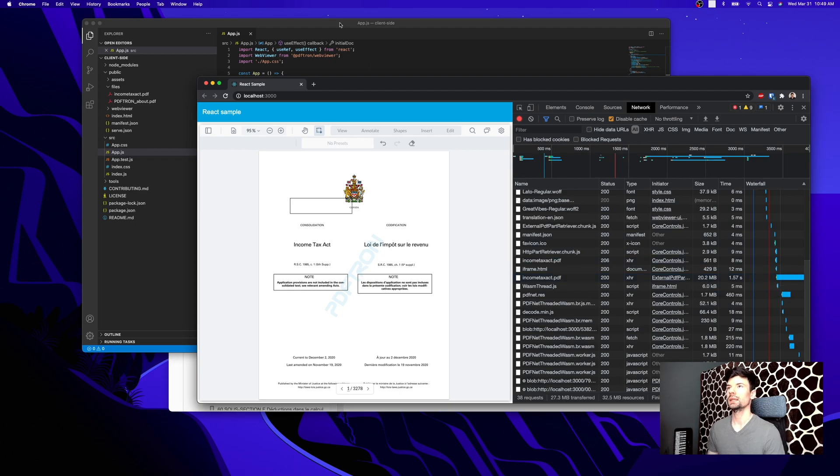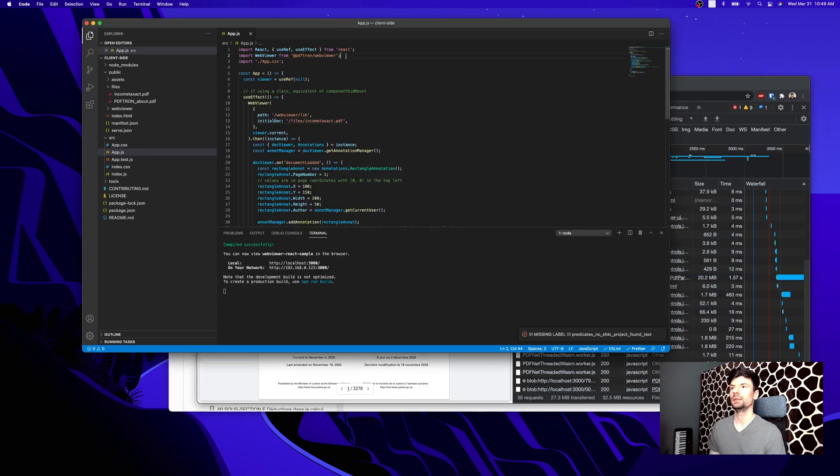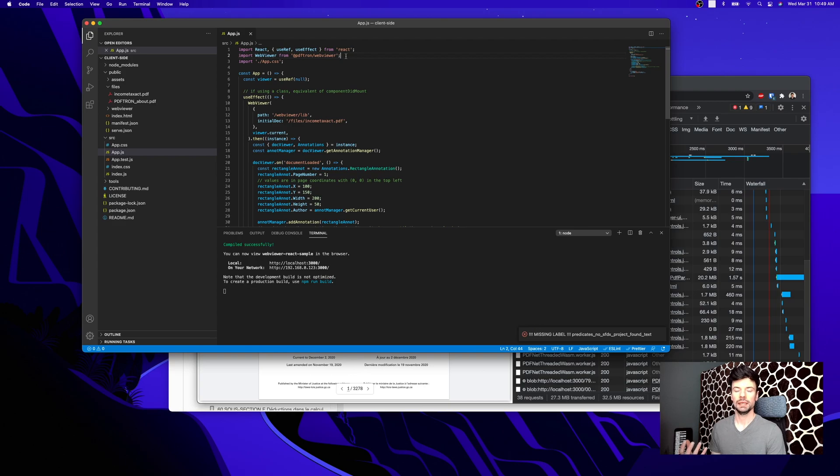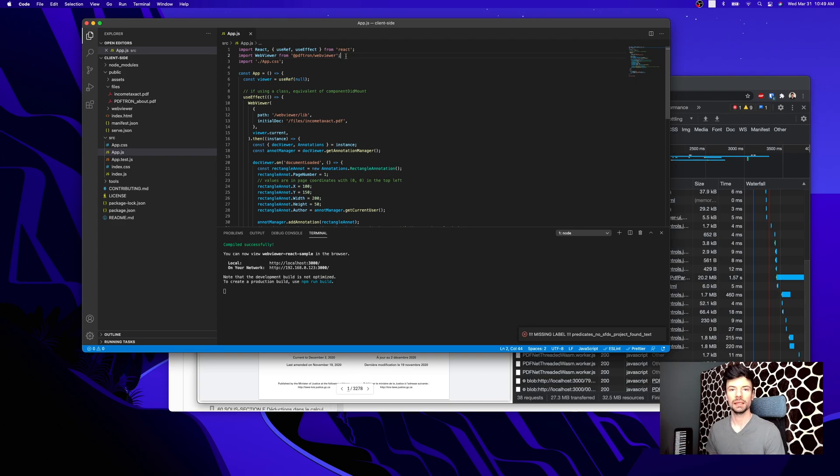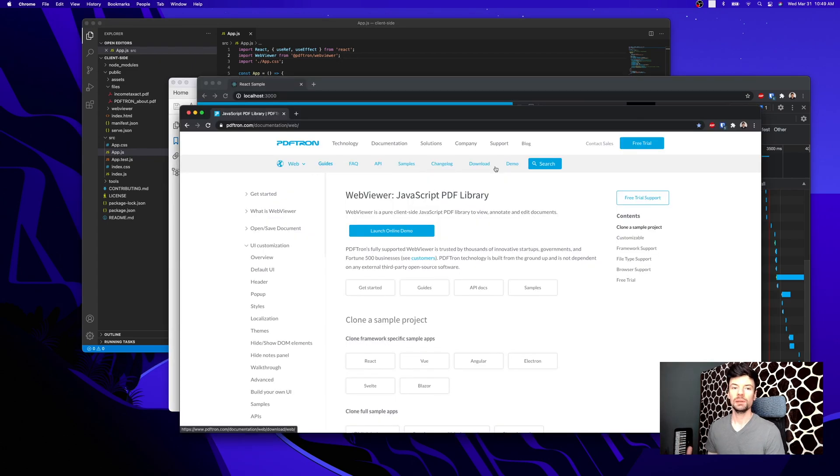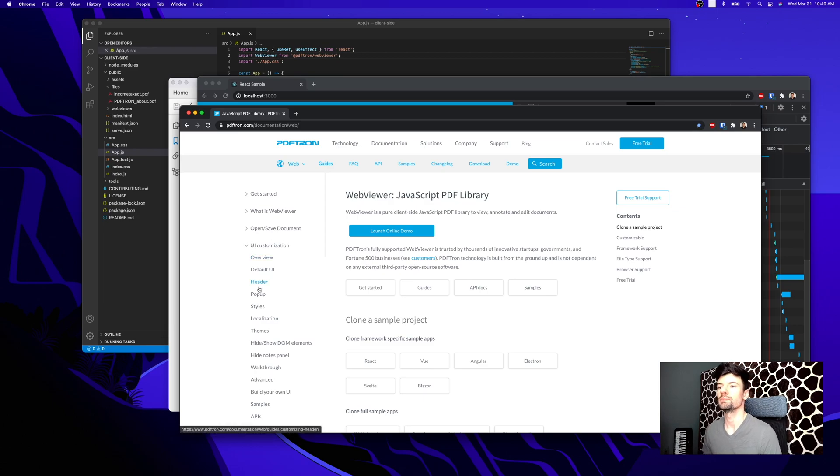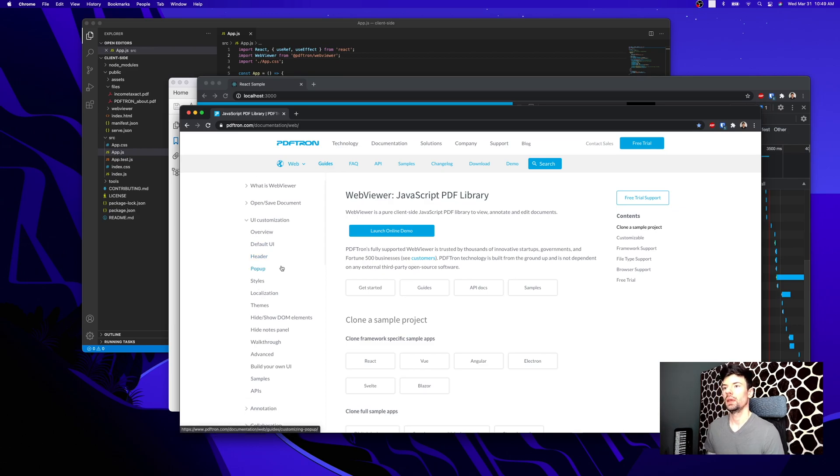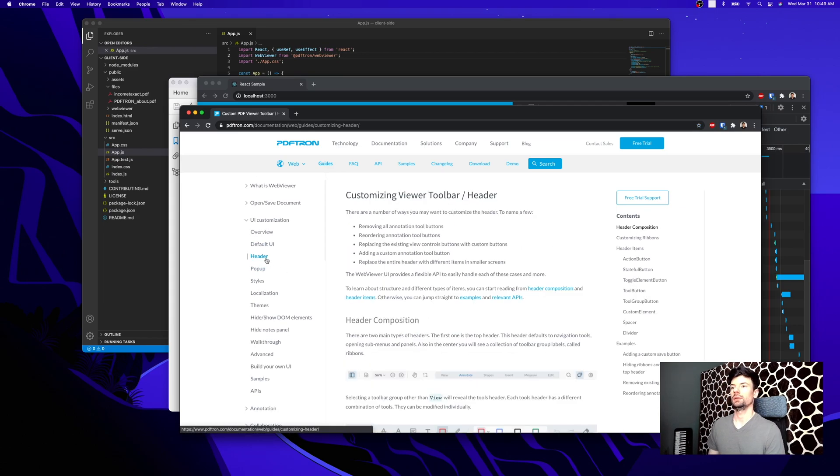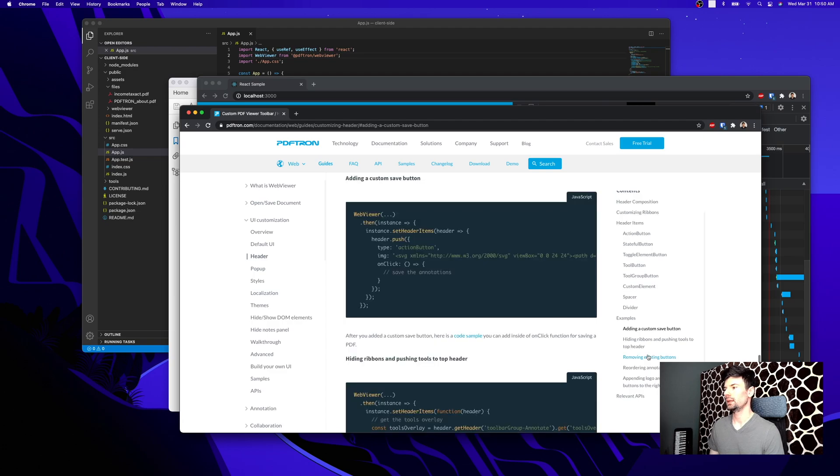To do that, I'm going to go back into my React app and make a save button that would automatically linearize the file for me. To add a button to the webviewer, I'm going under UI customizations, into header, and we have adding custom save button.